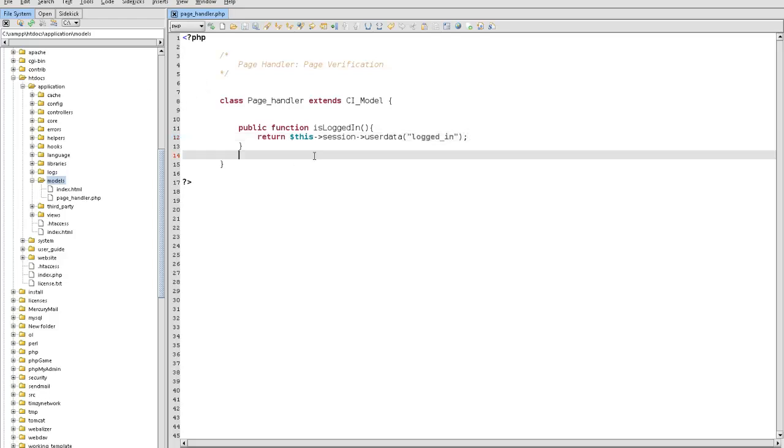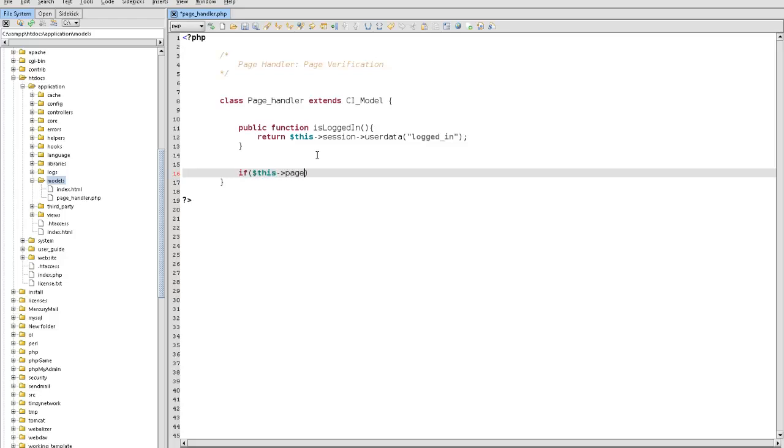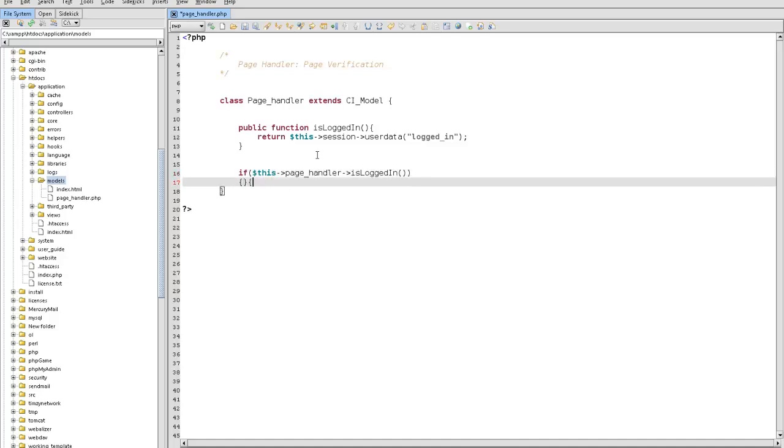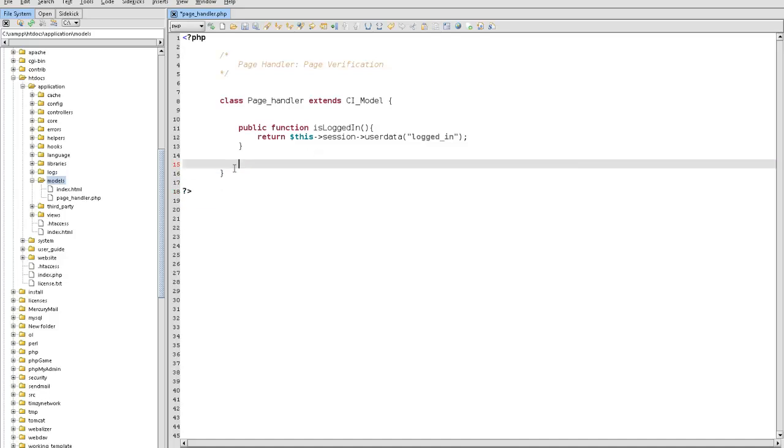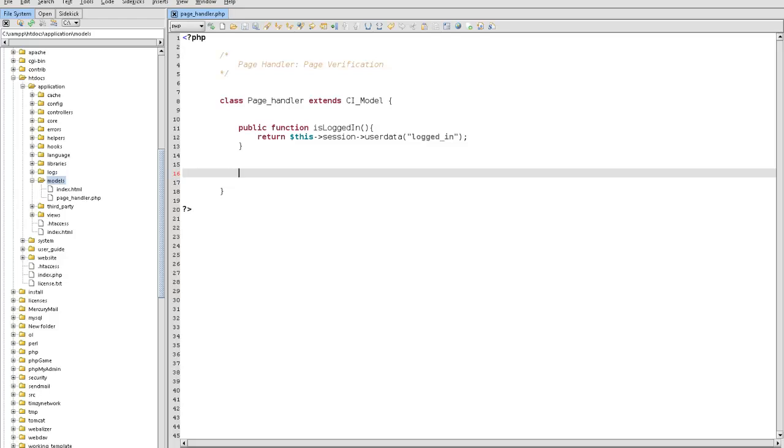If we were to say if this page handler and we put is_logged_in, this would return logged_in user. That's how that one works. But this one, the one we're going to create now is automatically going to do this for us.